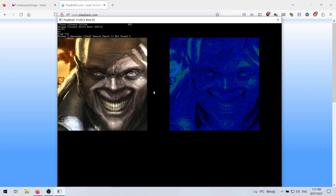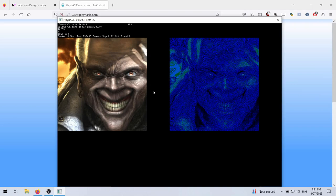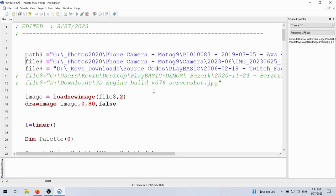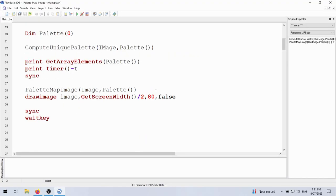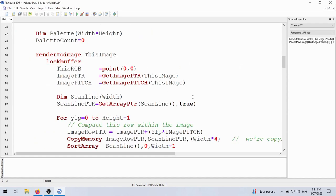In other words, we have a list of all the unique colors in this image and then for each pixel we have an index into that list of colors into the palette. This particular image has 260 odd thousand unique pixels, sorry, total pixels. We have 46,000 and change unique colors and the way it does it is it grabs all of the pixels out of the image.